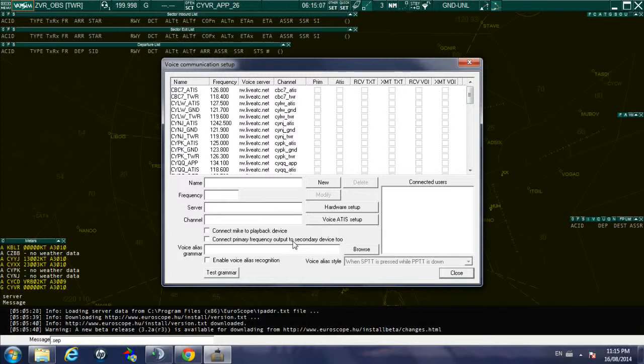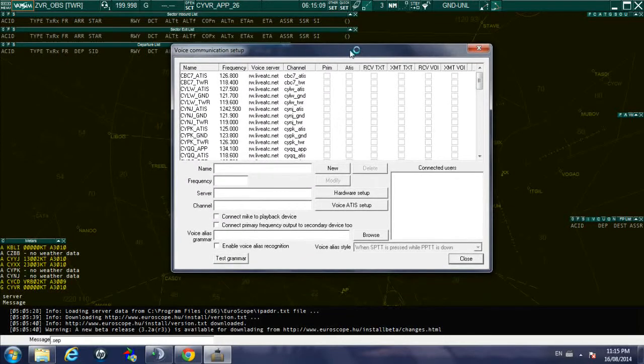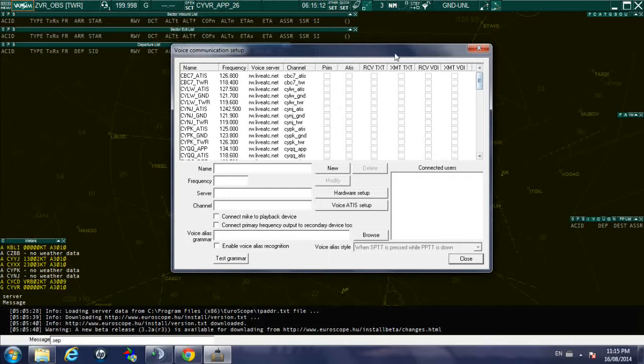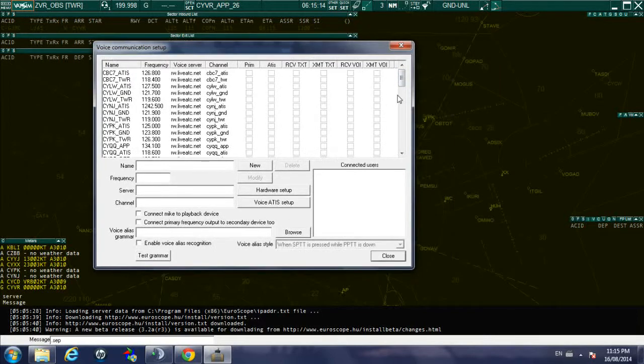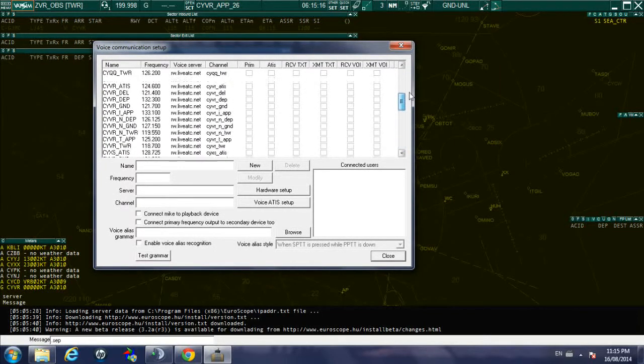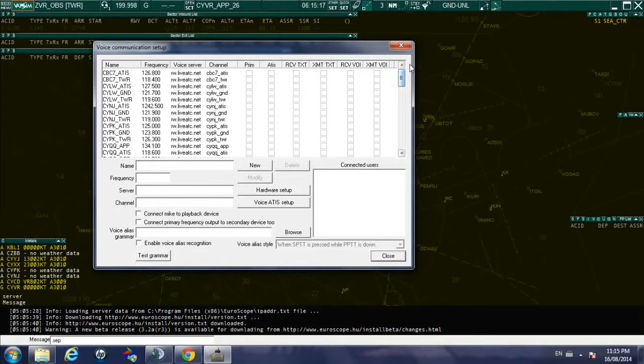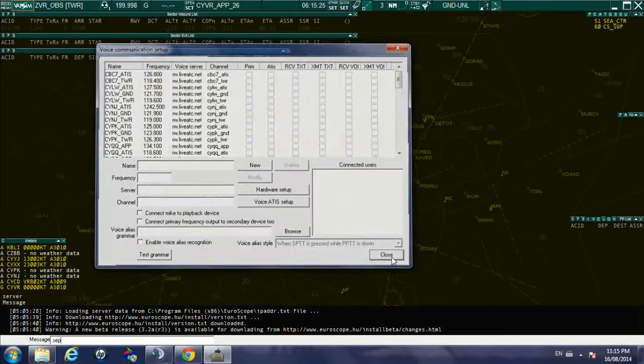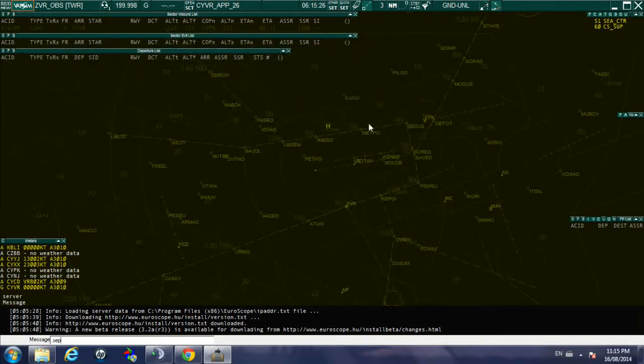It connects and the first thing it does is that it opens up automatically the voice client, so that way you can decide which frequency you're going to be monitoring. I'm going to close it momentarily because that is not the intention, but as you can see now that I logged in.